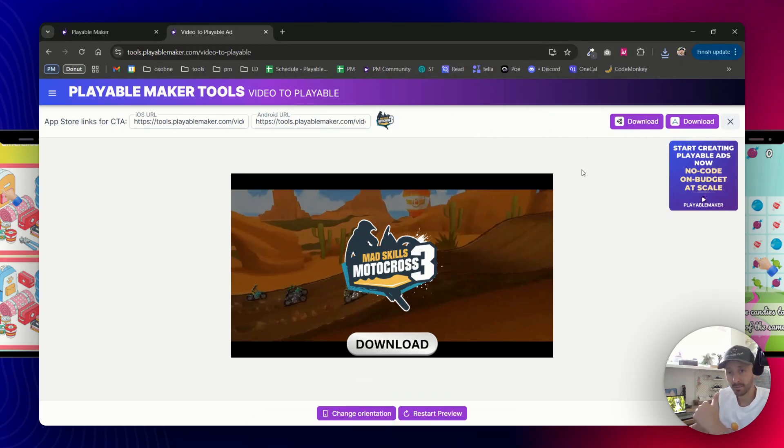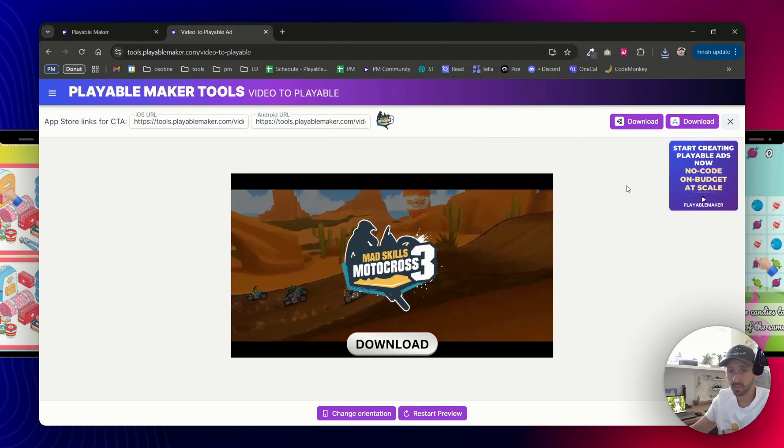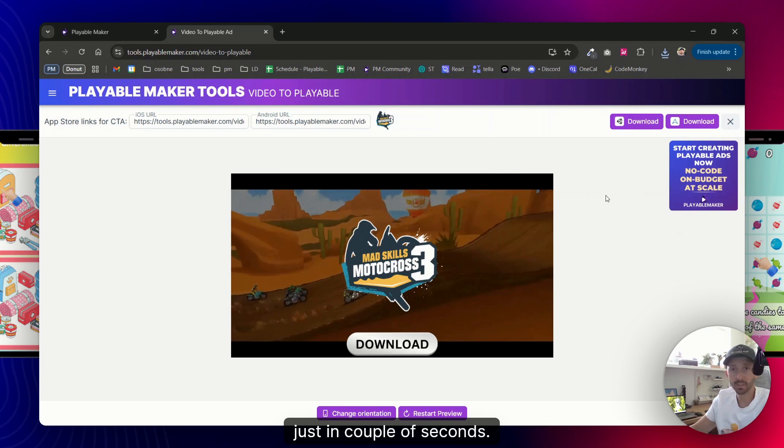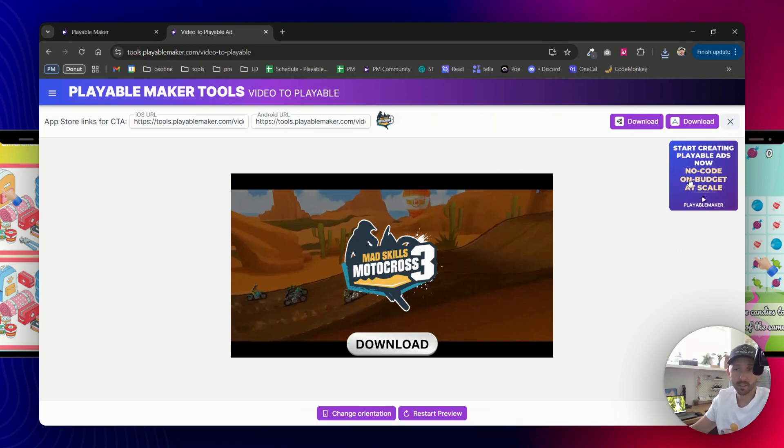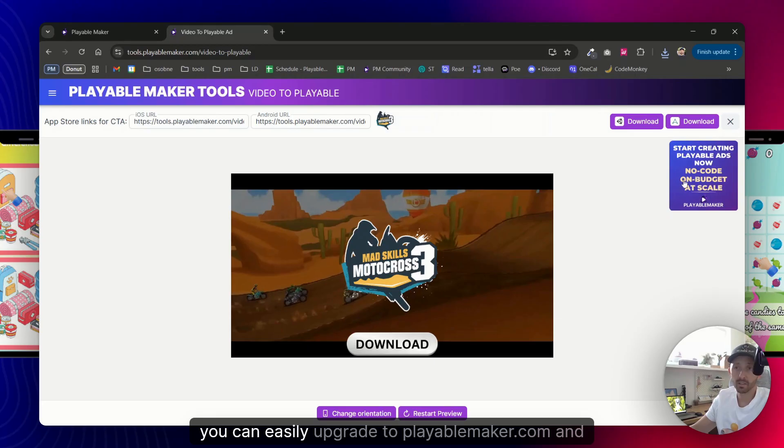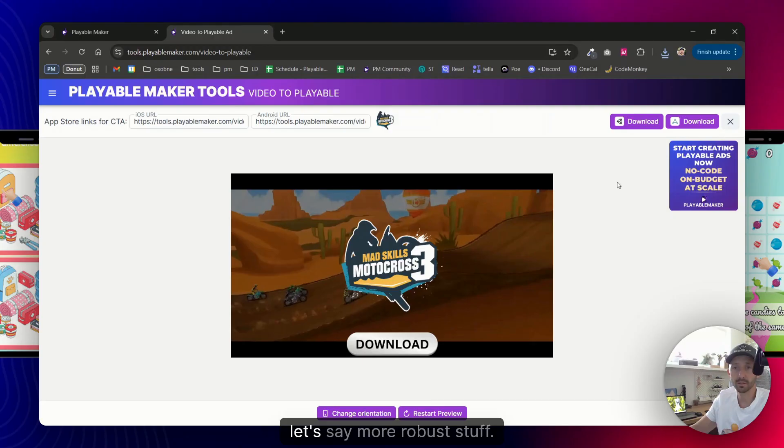For free from the video, without editing skills, without nothing, just in couple of seconds. So go ahead and give it a try, and from this basic you can easily upgrade to playablemaker.com and try to create more, let's say, more robust stuff.